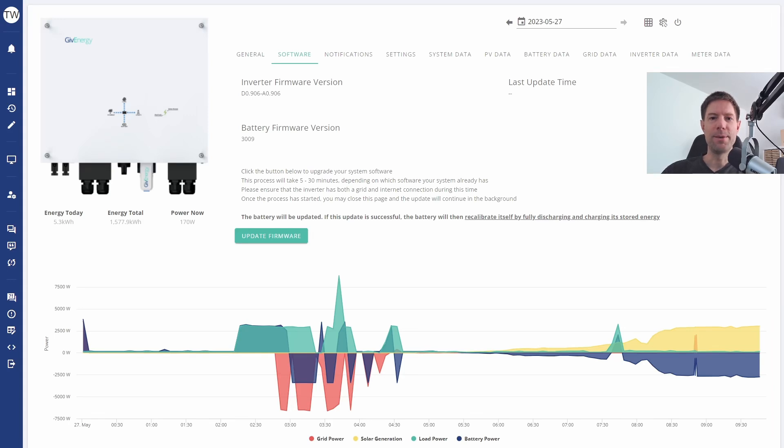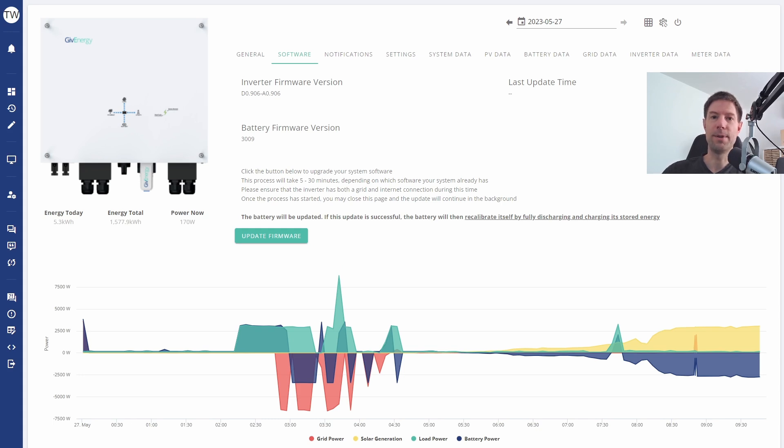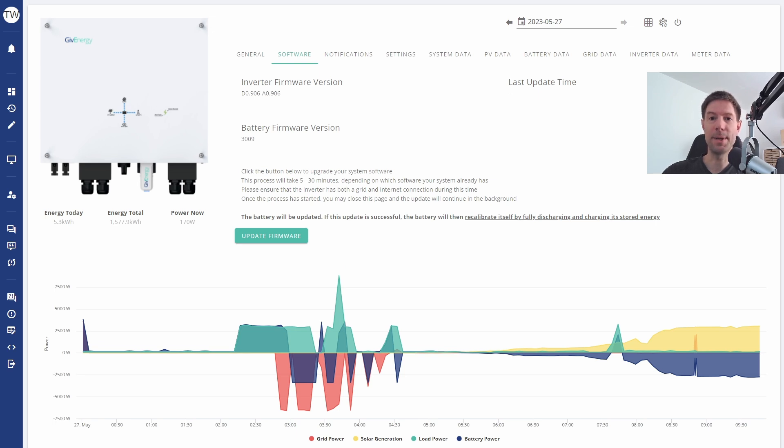Hi everyone, it's Tim here. It's time for me to update my GiveEnergy battery firmware. This is supposed to fix a few issues that some people have been having with state of charge readings on their battery. I've not experienced any of these problems, but I thought I might as well update the firmware regardless because it's always good to have updated firmware.